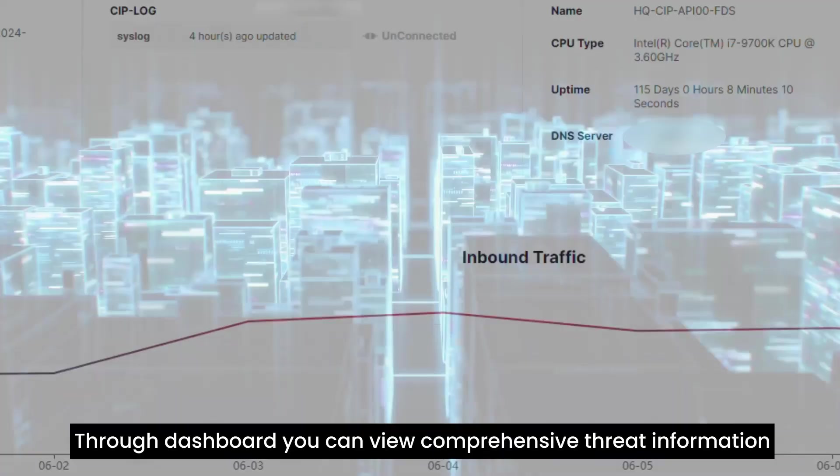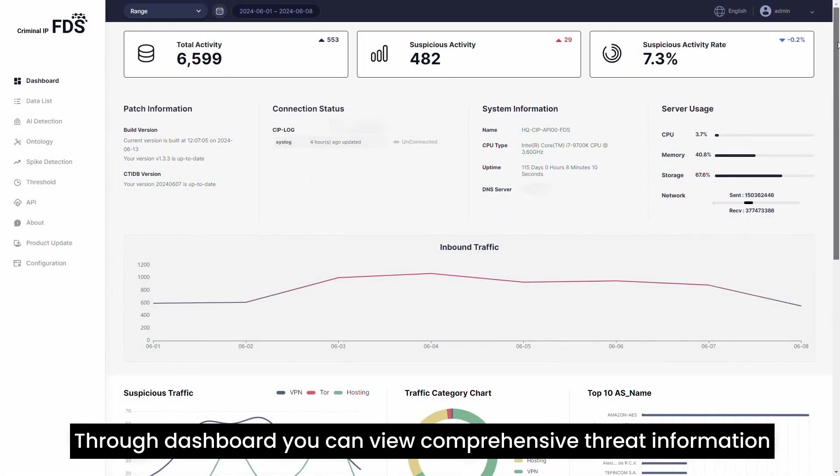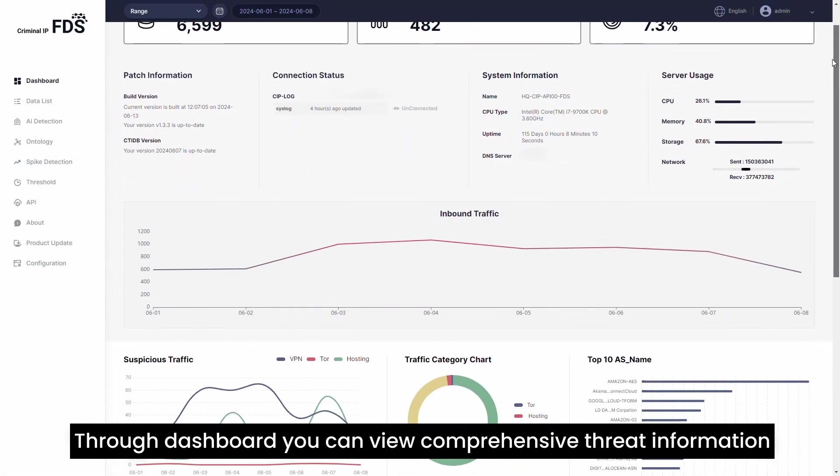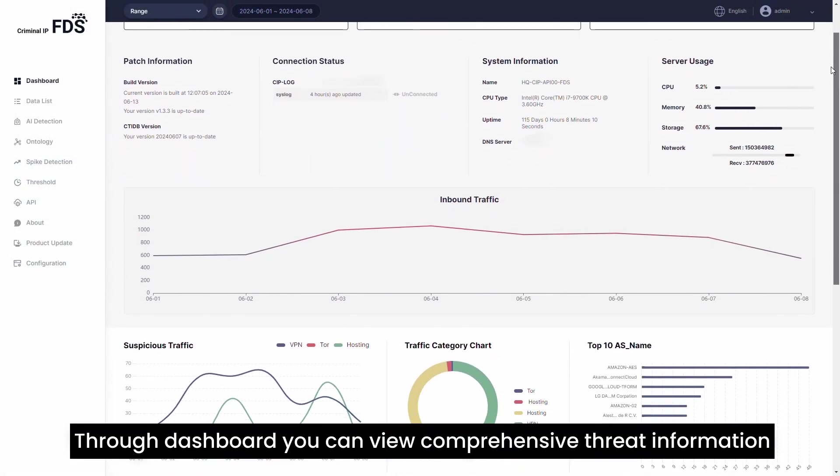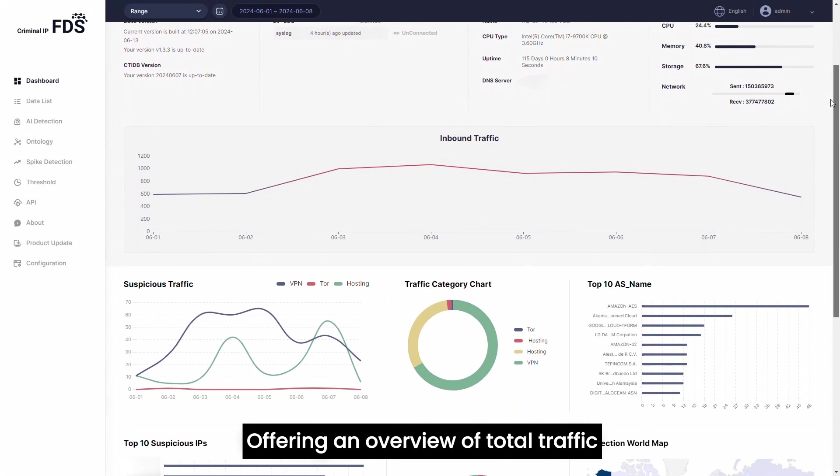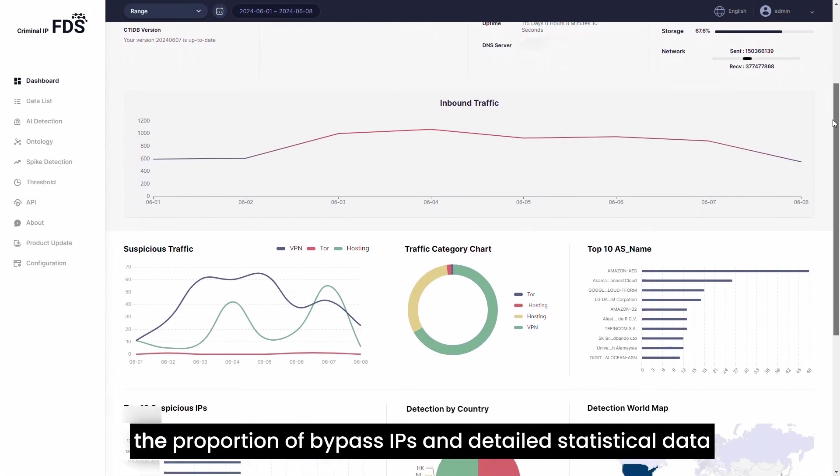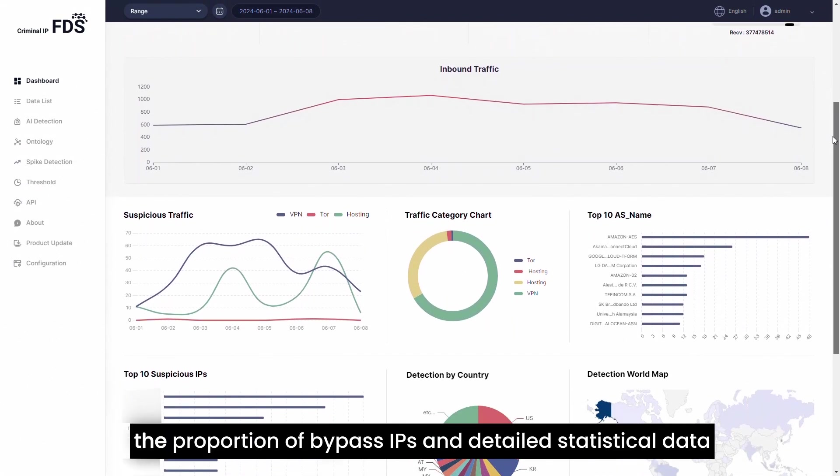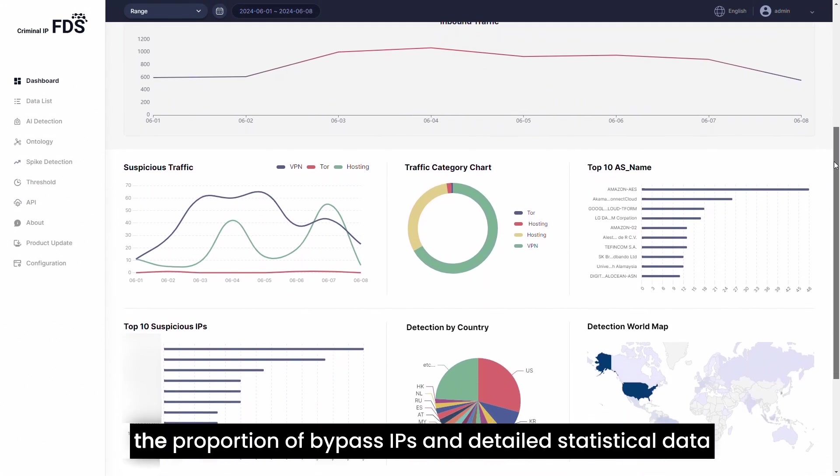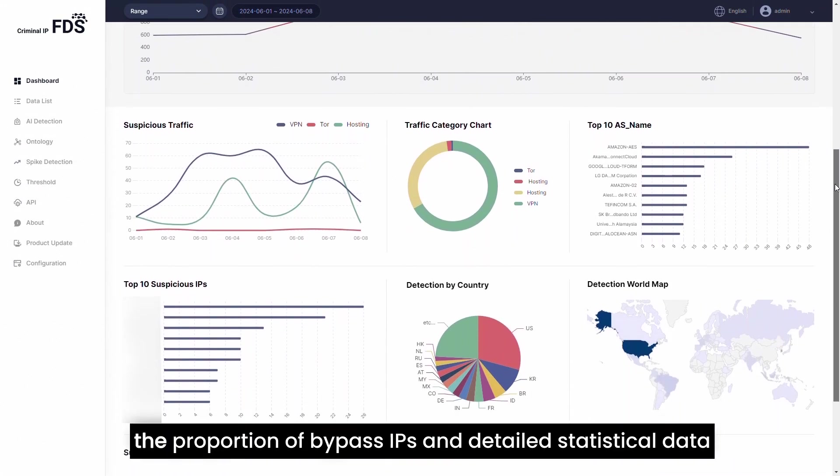Through the dashboard, you can view comprehensive threat information at a glance, offering an overview of total traffic, the proportion of bypass IPs, and detailed statistical data in various formats.